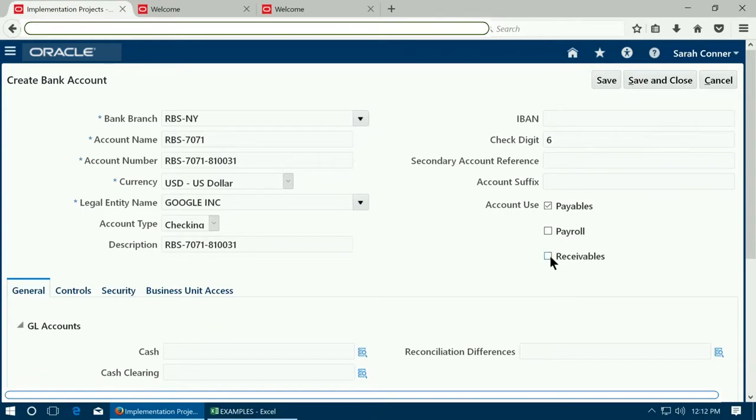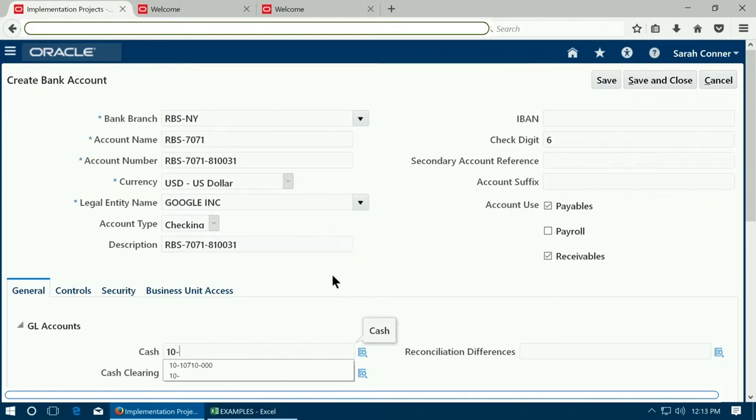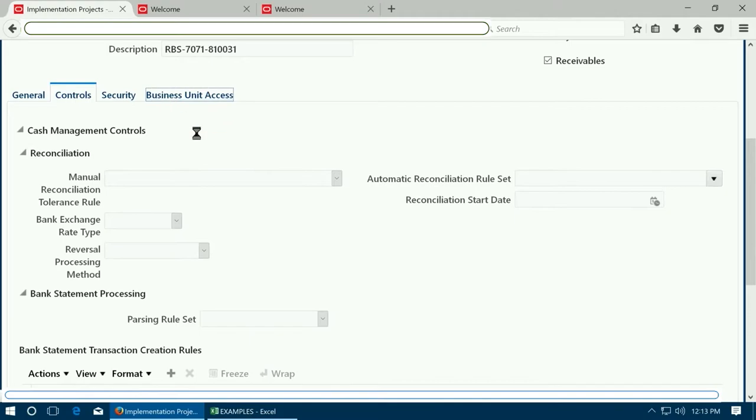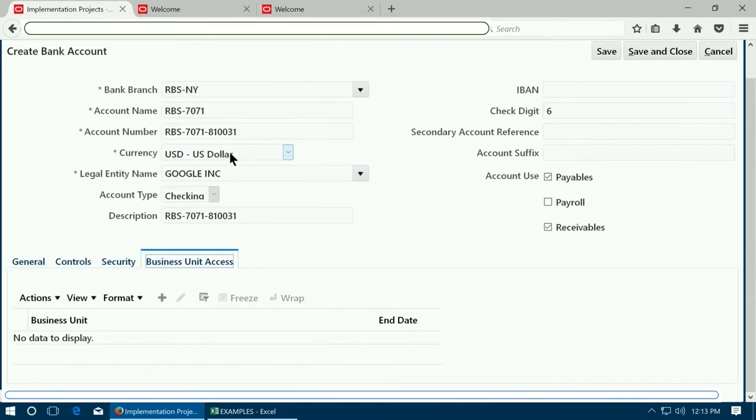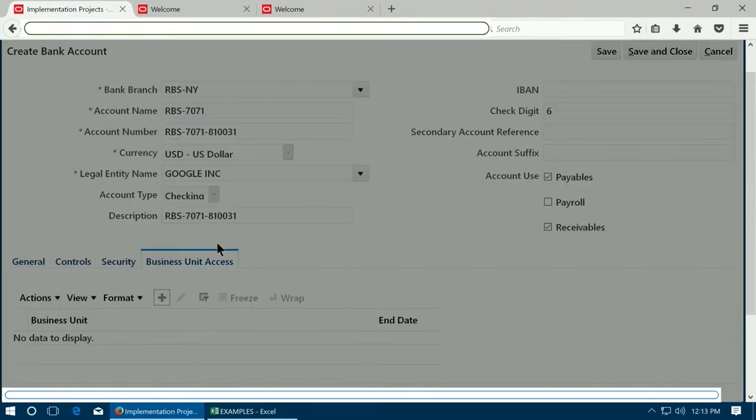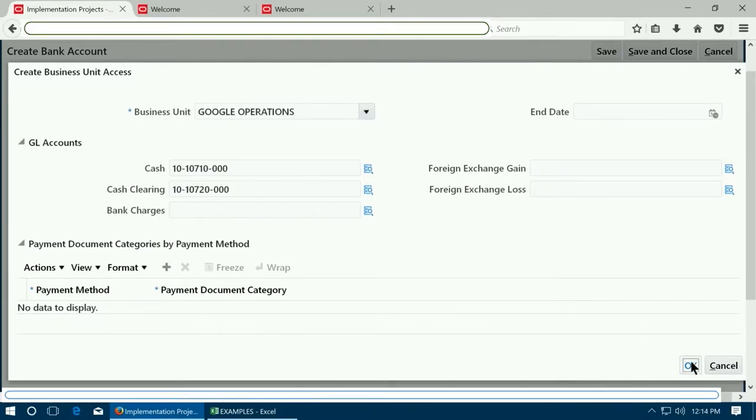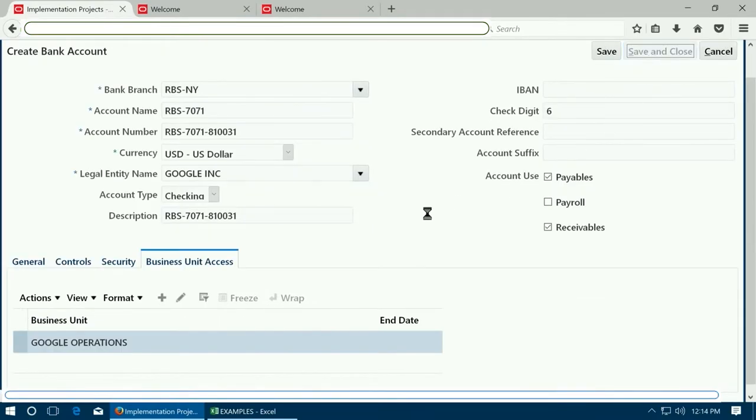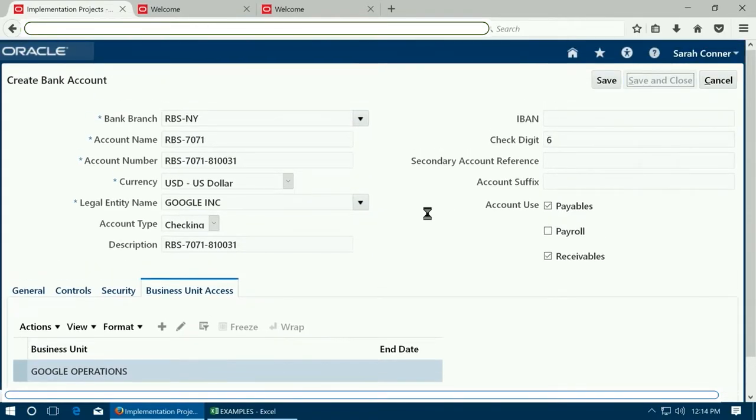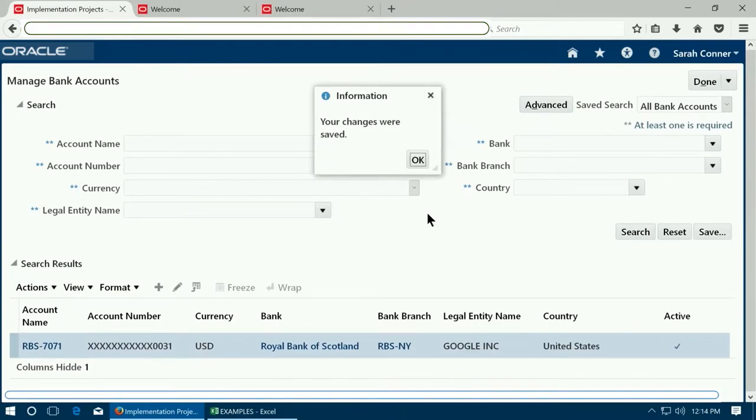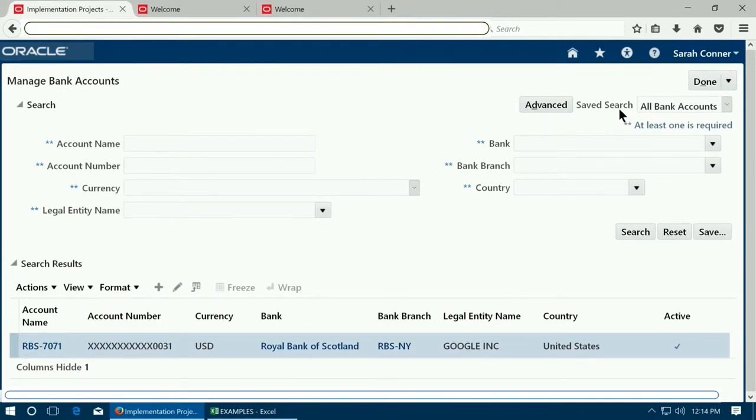Enter other details. Enable the payables and receivables. Enter a cash account. Go to business unit access. Click plus to assign access to one of the business units. Click OK. Click save and close to save your bank account. Your bank account is now created.